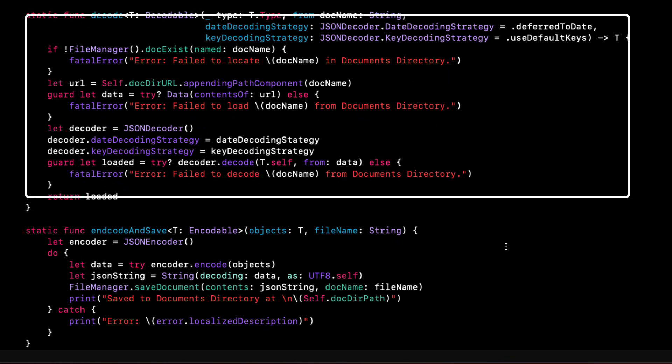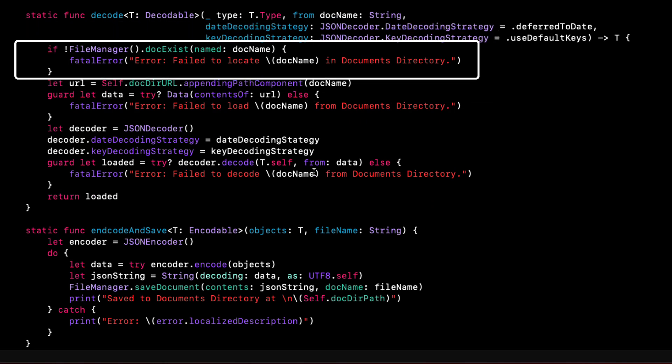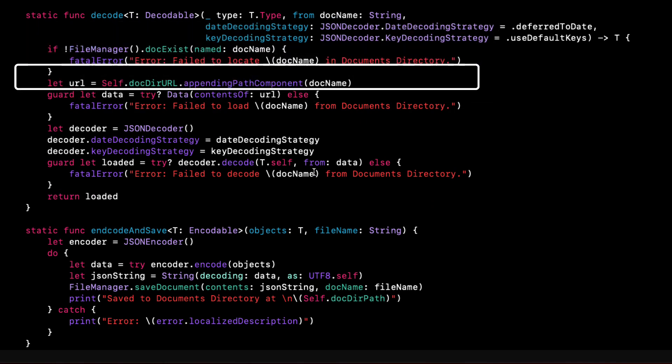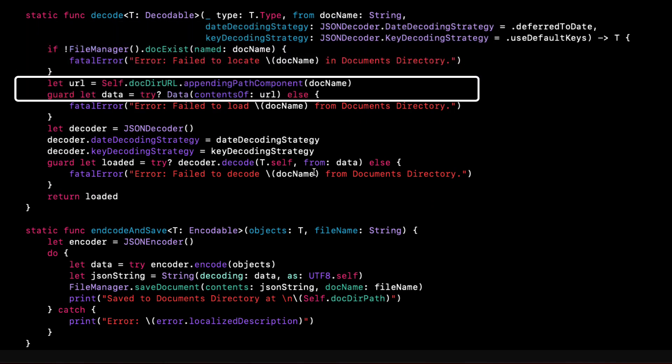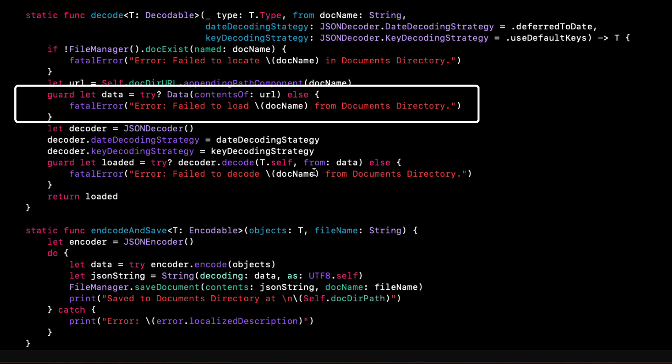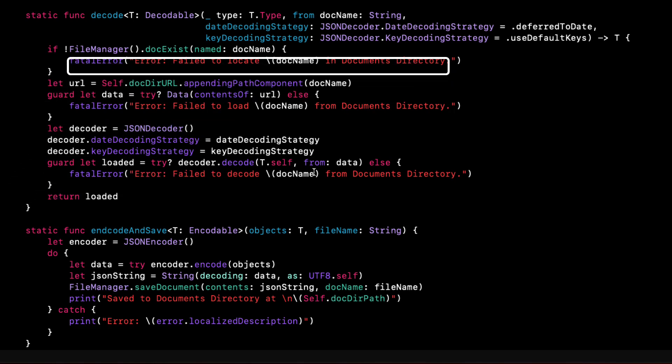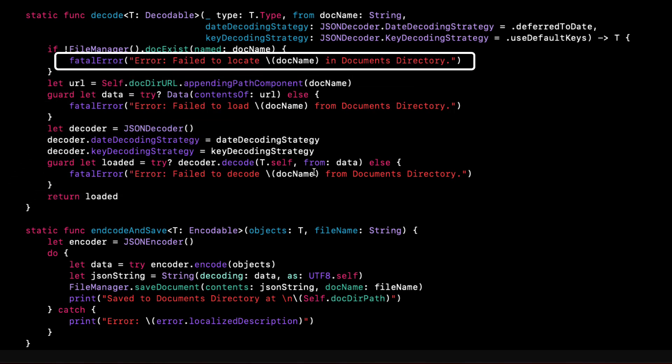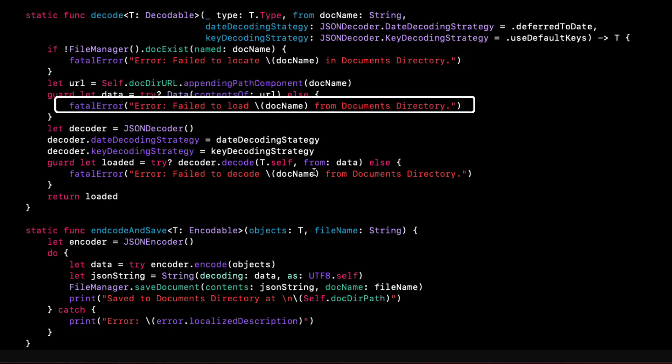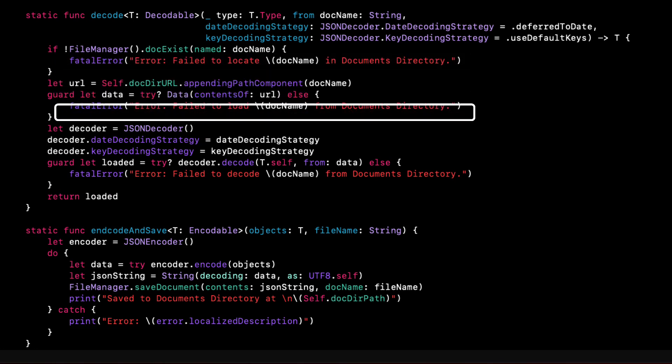checks to see if the file exists and I generate the URL and try to decode it, returning the decoded objects if successful. Otherwise printing out any error that I may have encountered.